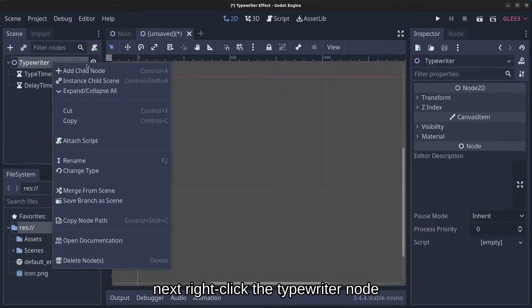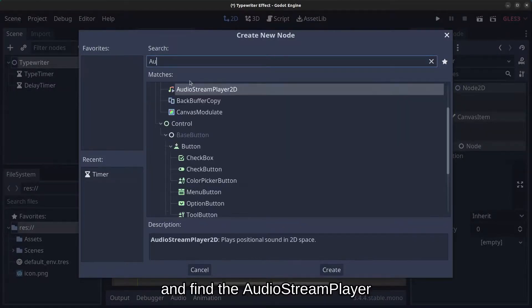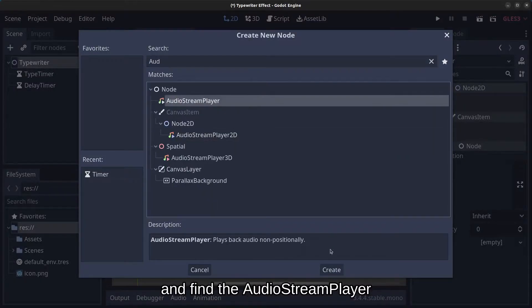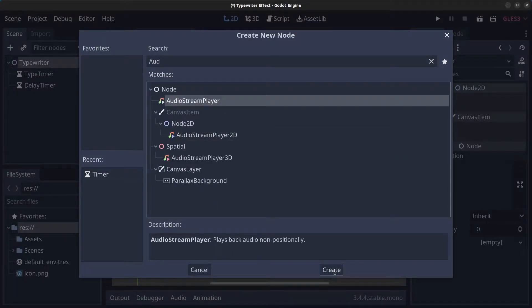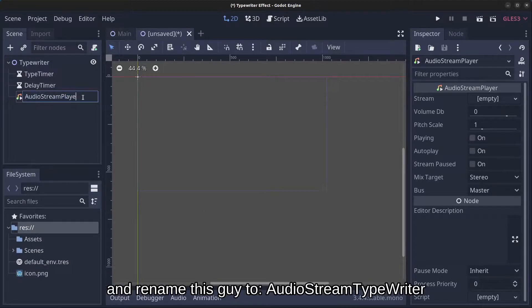Next, right-click the typewriter node, add a child node, and find the AudioStreamPlayer. Click Create and rename it to 'audio_stream_typewriter'.